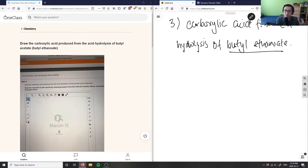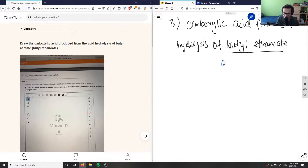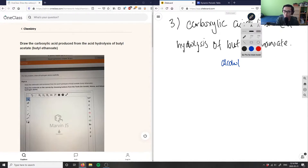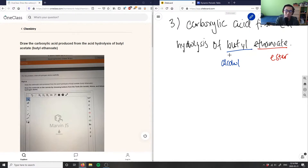For butyl ethanoate, I have two parts: the butyl part, which is the alcohol part, and the ethanoate part, which is the ester part. Let me draw the alcohol part in blue first — butyl is simply a four-carbon chain.